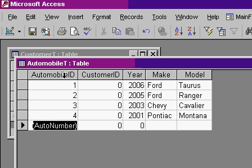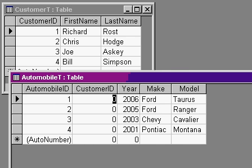The automobile ID is the primary key for the automobile table. I've left the customer IDs blank for now. Here's the year, make and model of the vehicles.